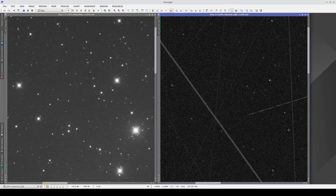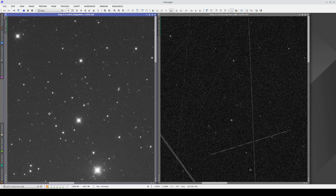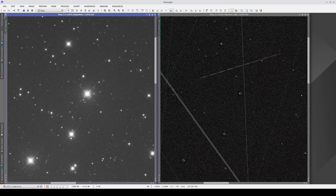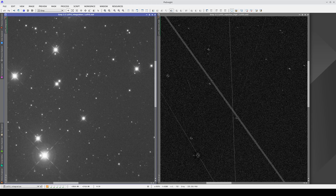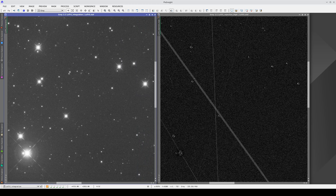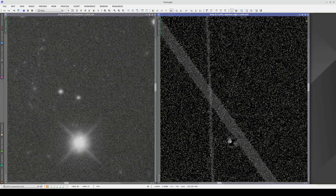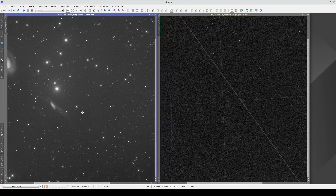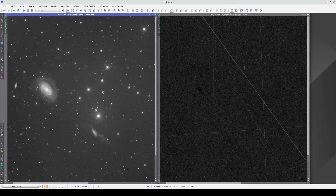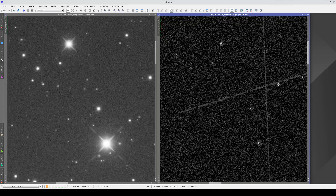We know that the views are synchronized because this orange dot appears here in the view selector tray. Now, when we move one of the two windows, the other moves in the same way. This new feature means that we can quickly and easily detect any traces of lines rejected when integrating the master light. For example, we can zoom in on this trace and check that this area is clean in the master light.